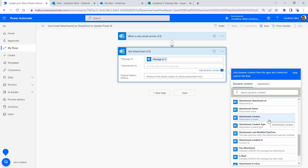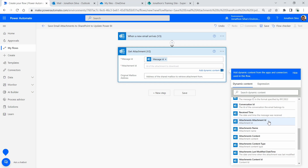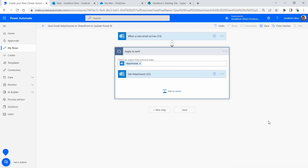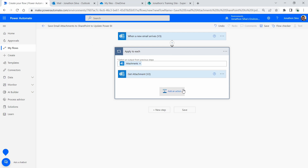It always comes in twice, and notice the moment we do that we get an 'Apply to Each' loop being applied. That's simply because we may have multiple attachments — you can see it's the plural version of the word attachment — so for each attachment that comes in, this process will be done for every single one of them. Even if I get three or four attachments in one email, it'll create three or four files depending on how many we get.